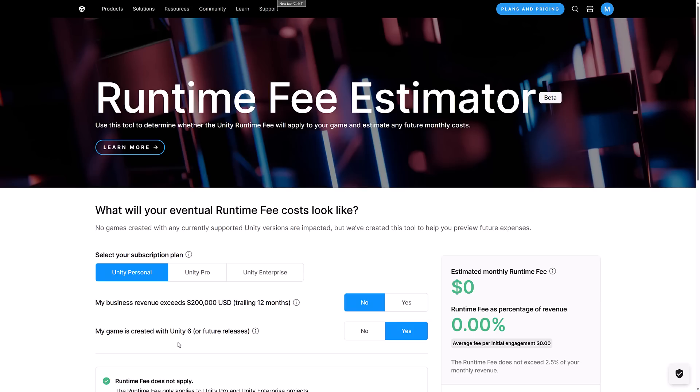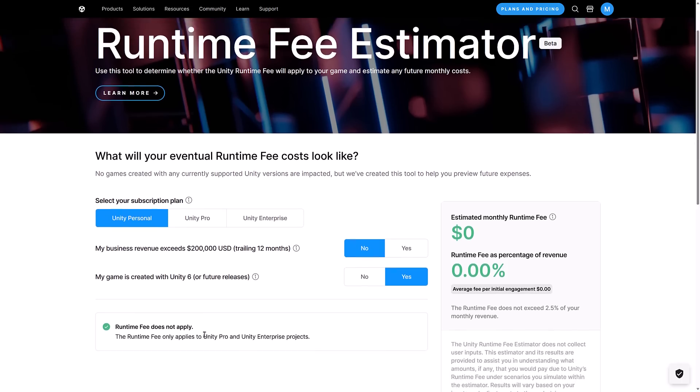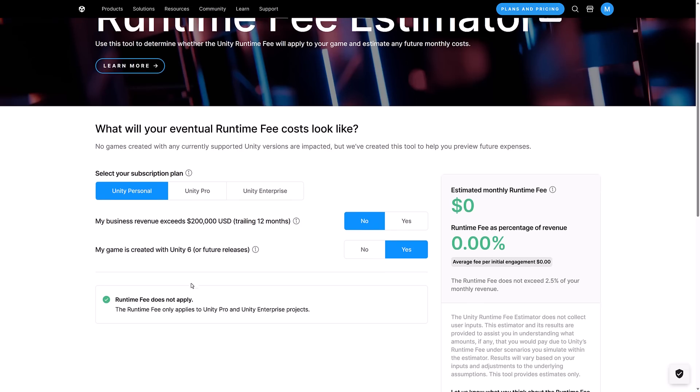Now we get to the very confusing part of this change and that is the runtime fee. Now this is basically a royalty for using the Unity runtime. Now Unity runtime is basically like the Java VM or the C sharp VM. It's the thing required to run Unity games on various different platforms. You can't get around using it. If you use Unity, you are using the Unity runtime. So basically this is them just adding a royalty on a per install basis. So that is how things are calculated here.